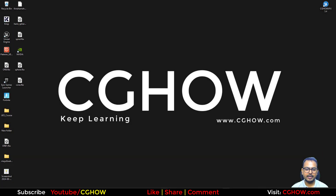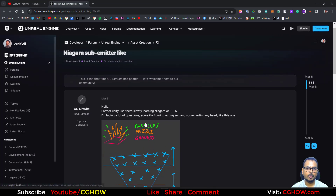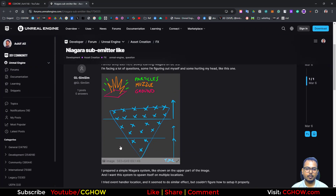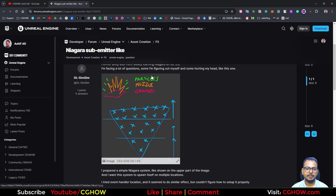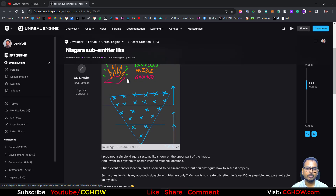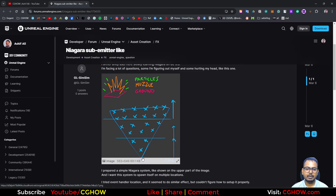Hi guys, how are you today? I found this question on an Unreal Engine forum — this guy wants to do something like this. He has an effect with a muzzle particle and ground elements, and he wants to spawn that single effect multiple times in a triangular form.